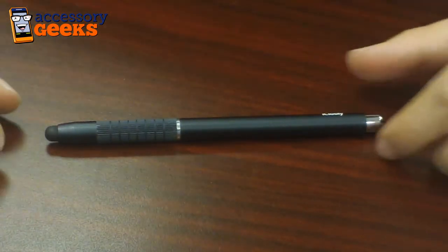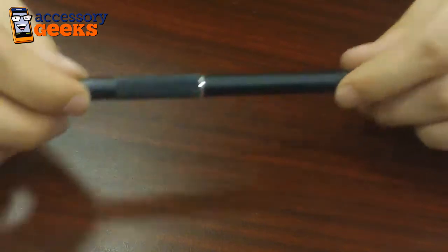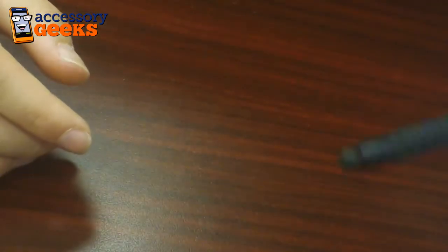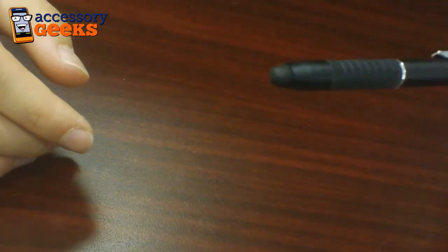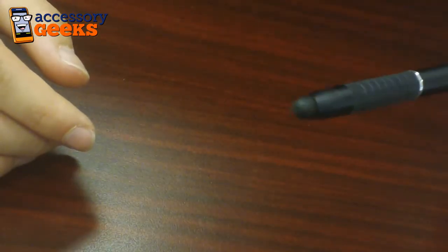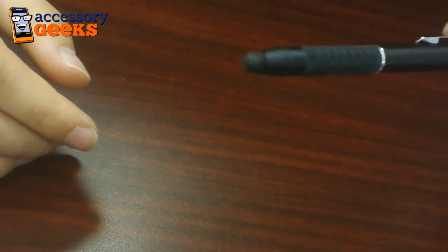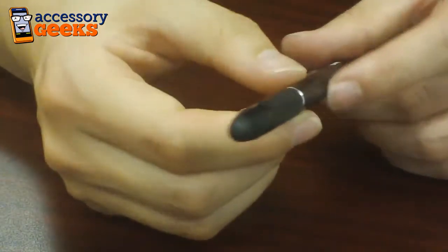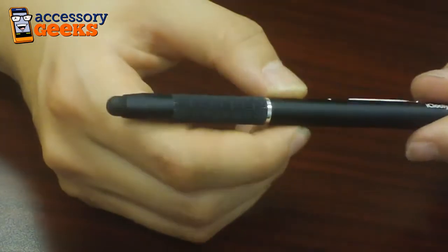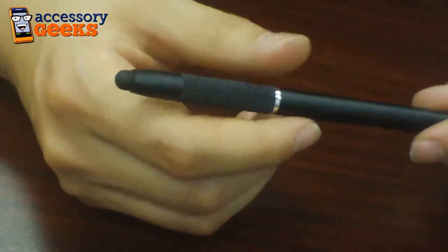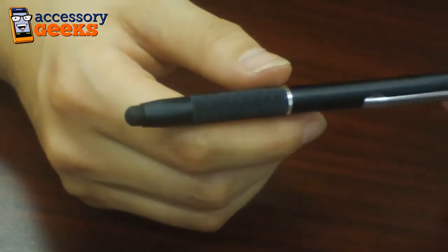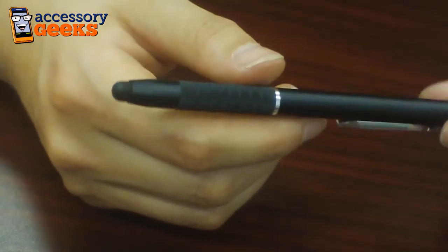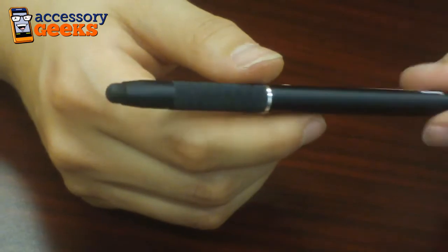This stylus is great for any of your touch screen devices. It's a rubber tipped stylus, as you can see here. It will work with any touch screen, even the iPod, iPhone, and iPad touch screens.